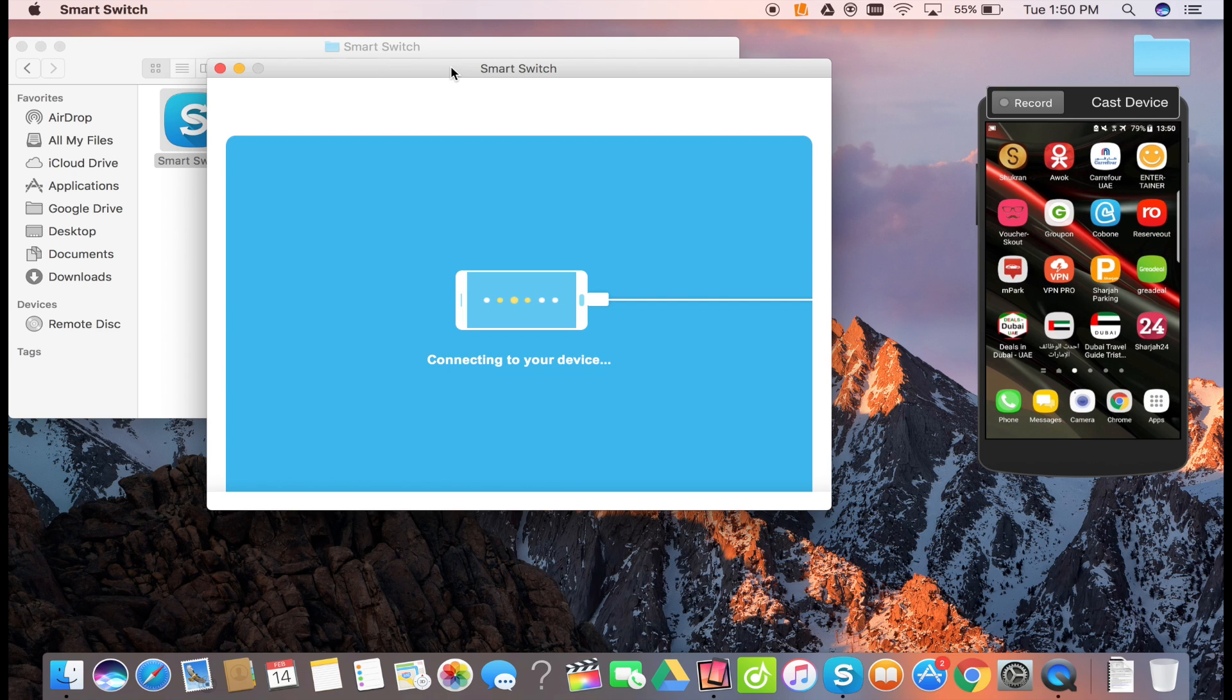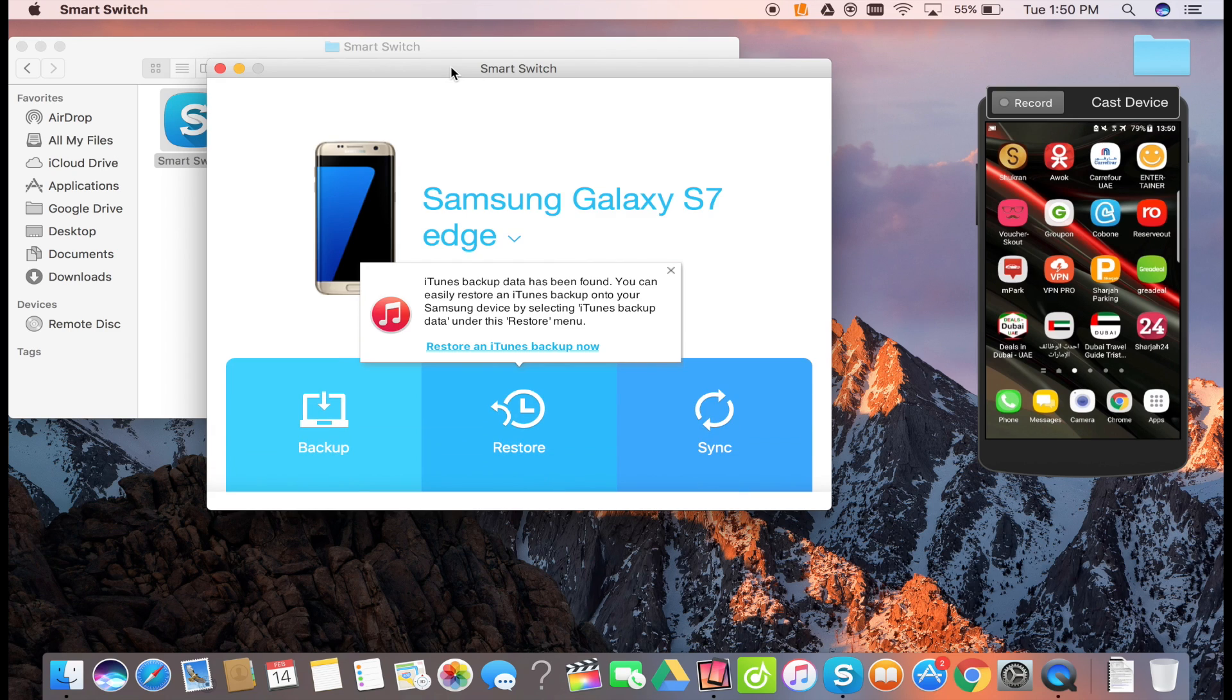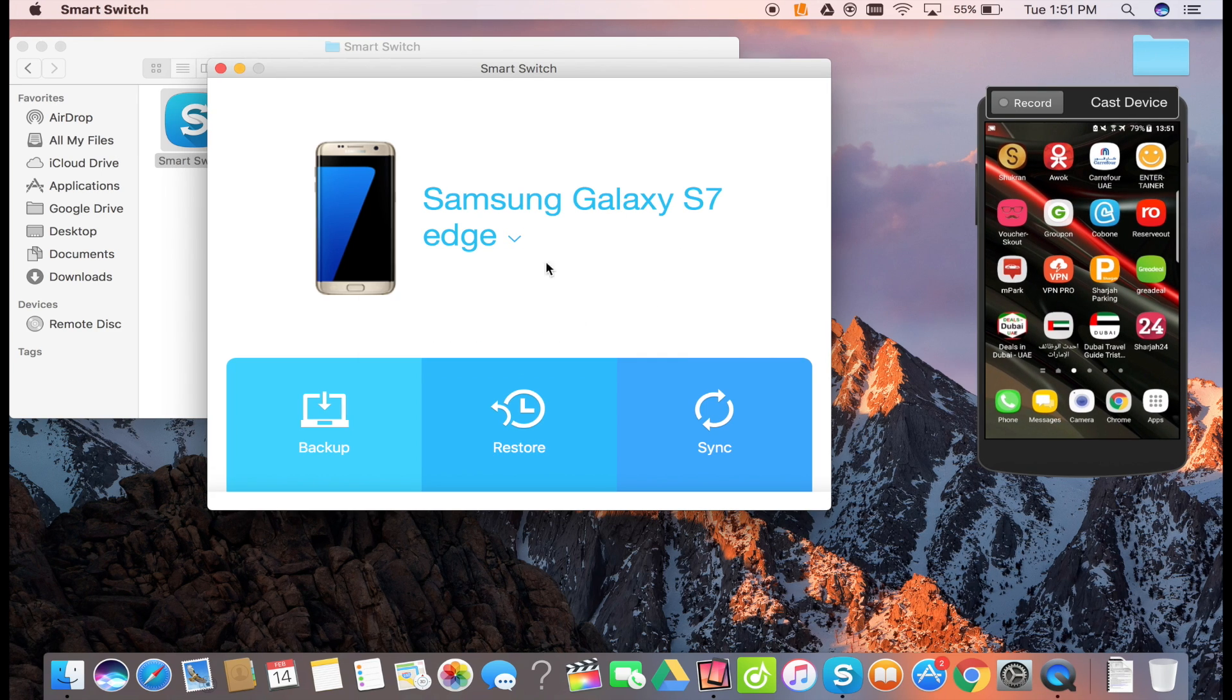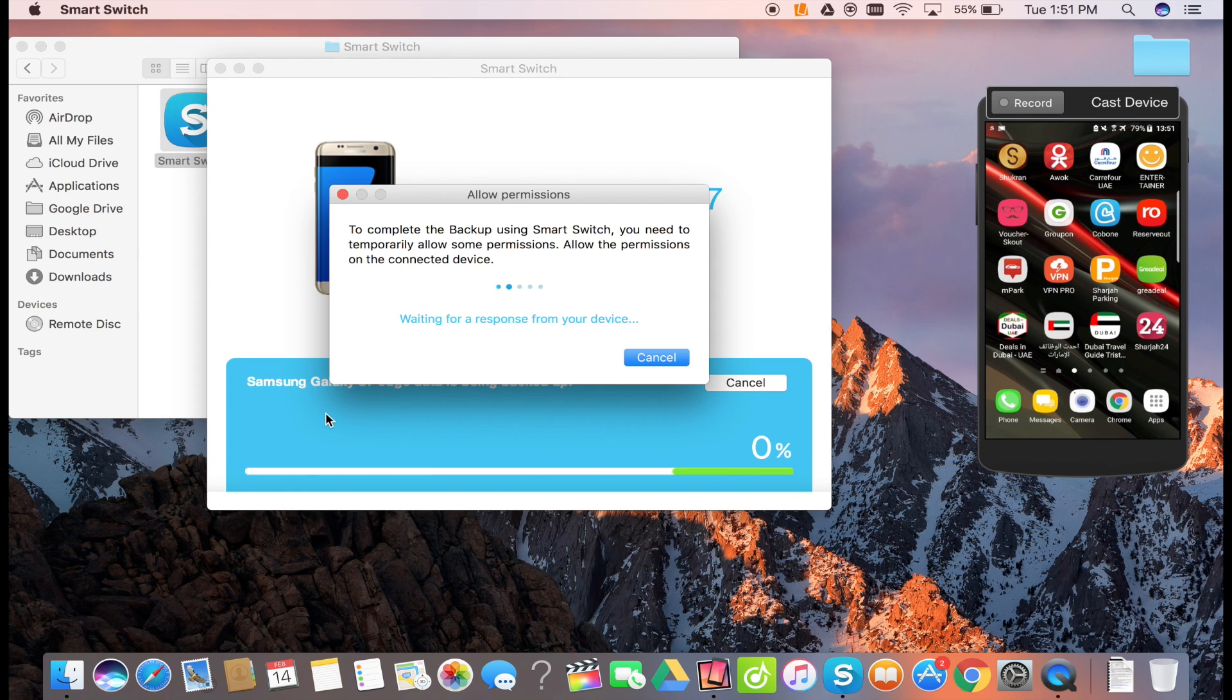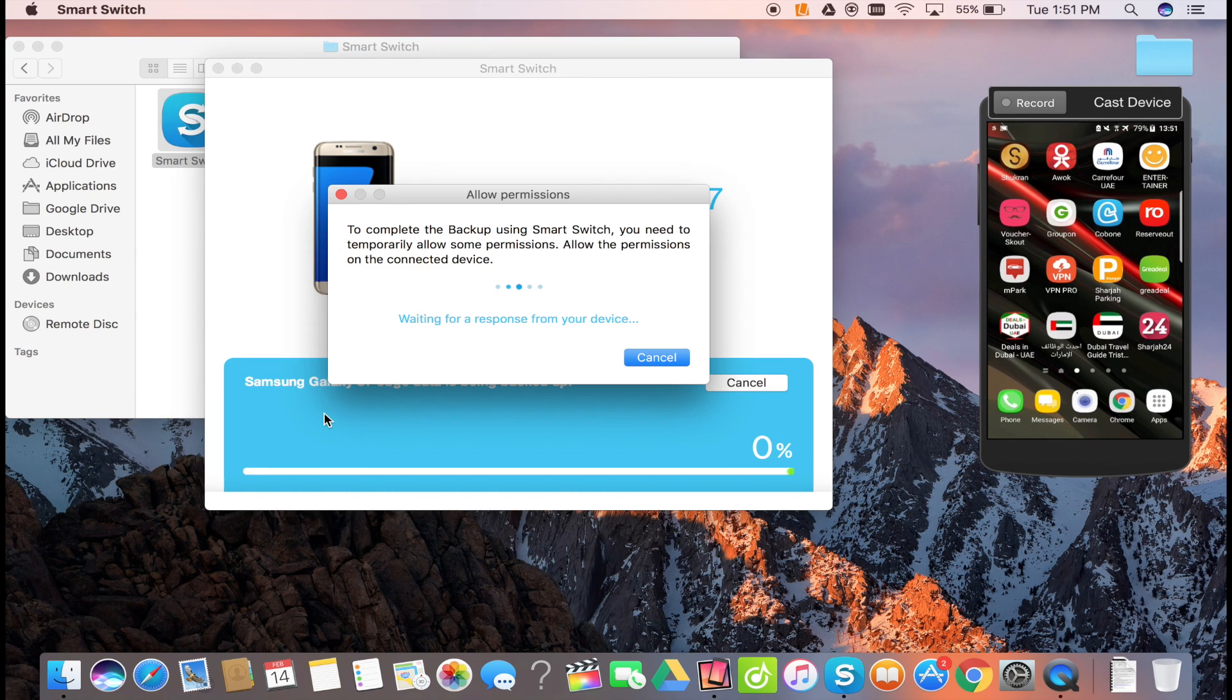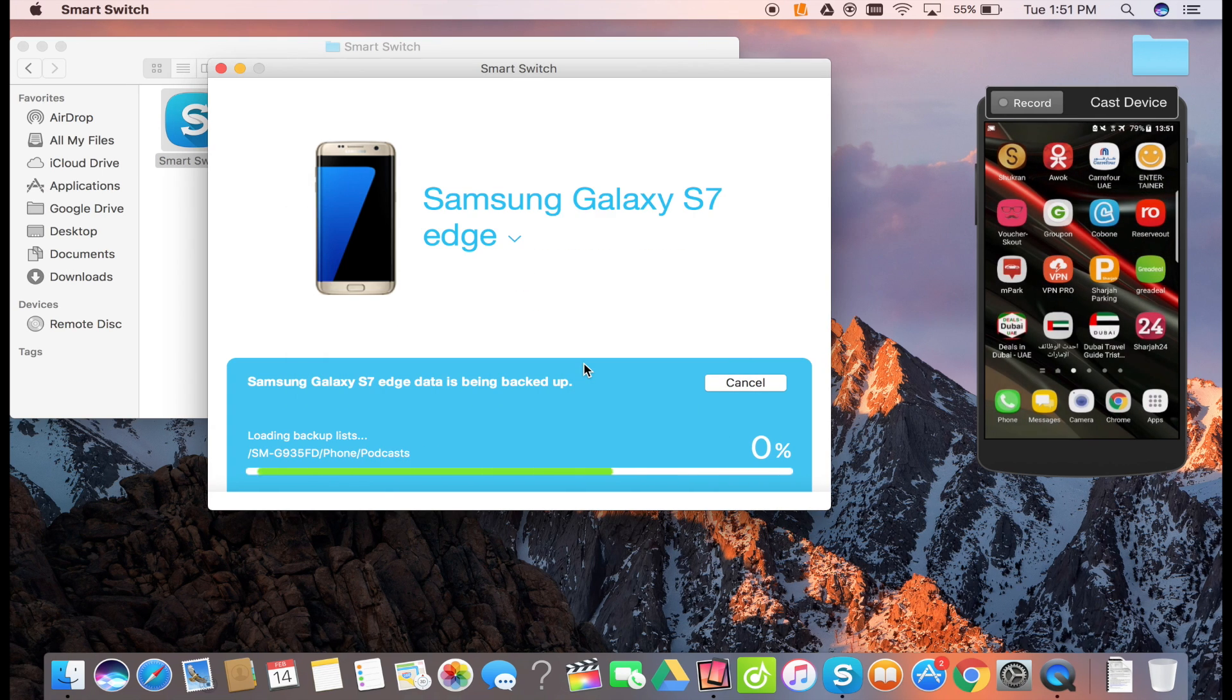The computer will immediately recognize your Samsung smartphone. Now, to take a backup, click on the backup icon. It will send a request to your smartphone to allow access. Click on allow access on your Samsung smartphone to start the backup.